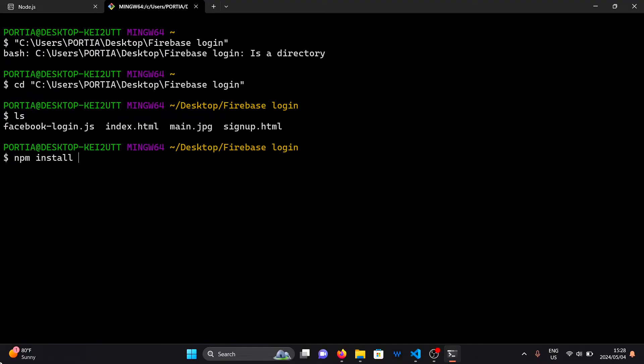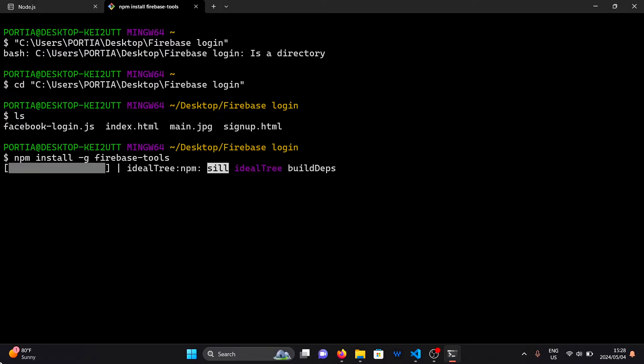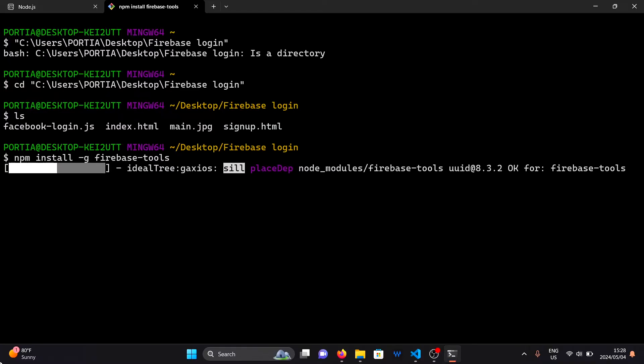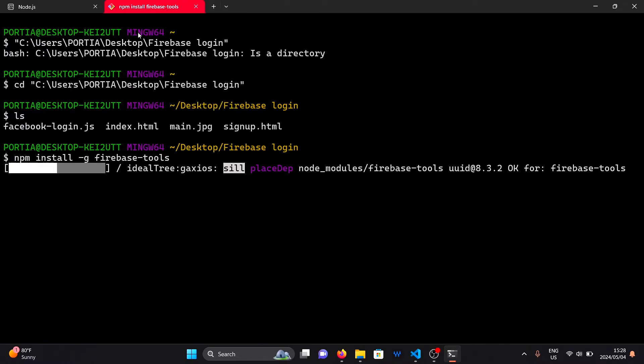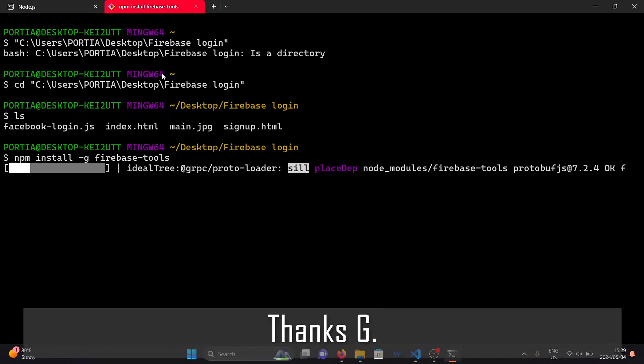To install the Firebase command line interface, simply type npm install-g firebase-tools. This may take a while so feel free to like the video and subscribe while you wait. Thanks.